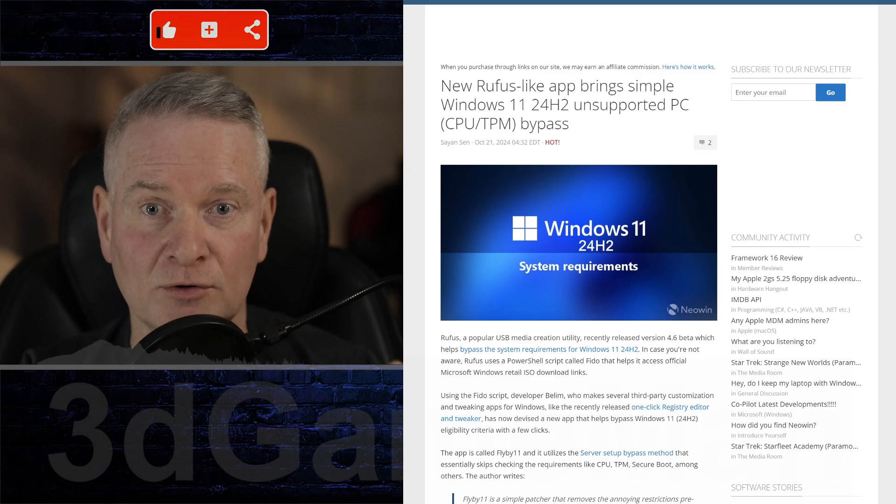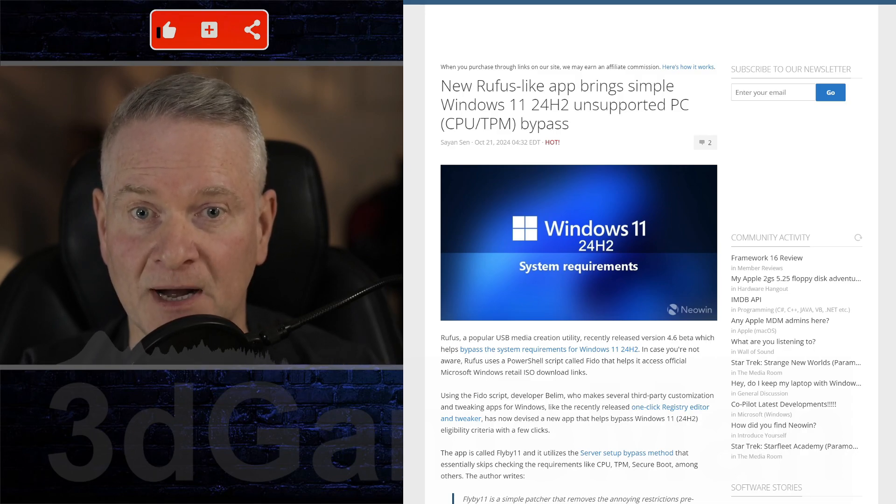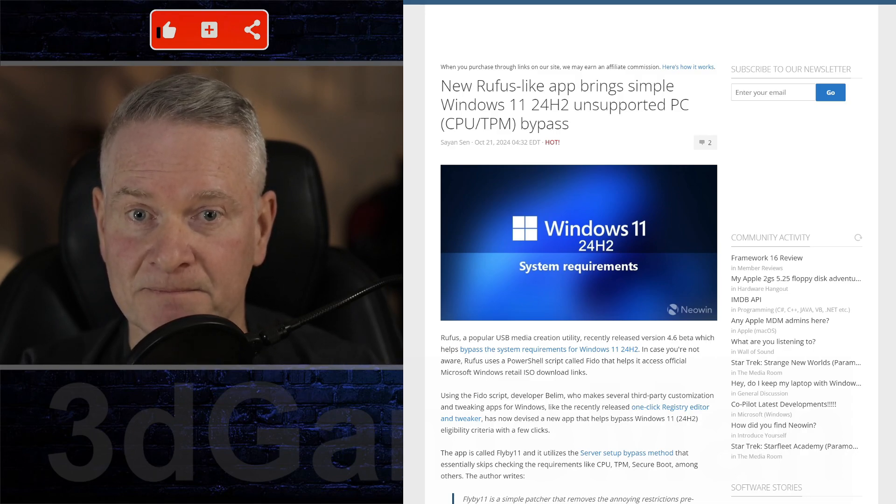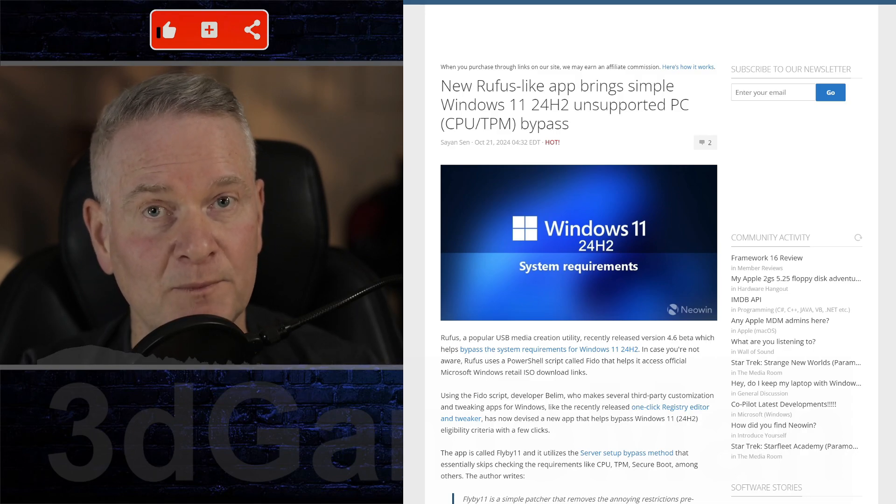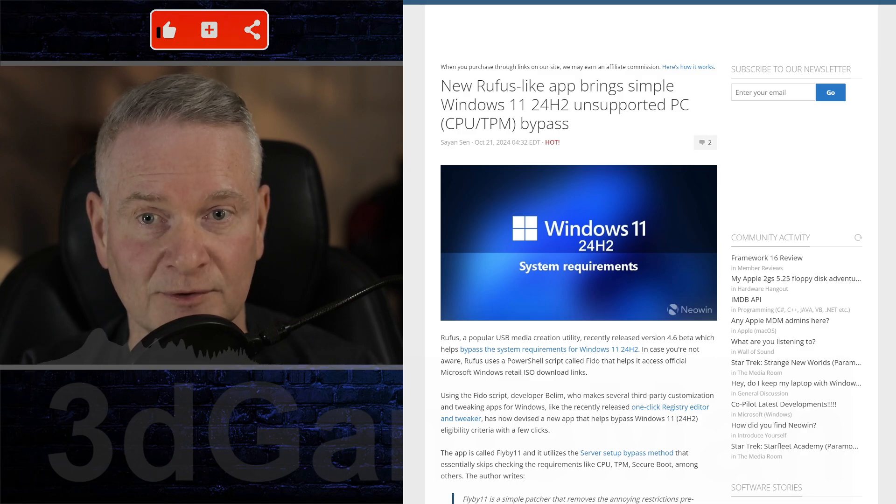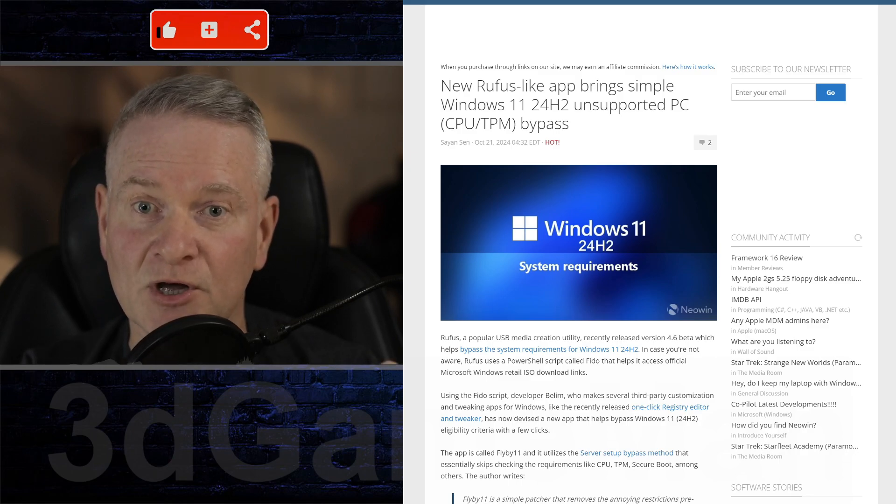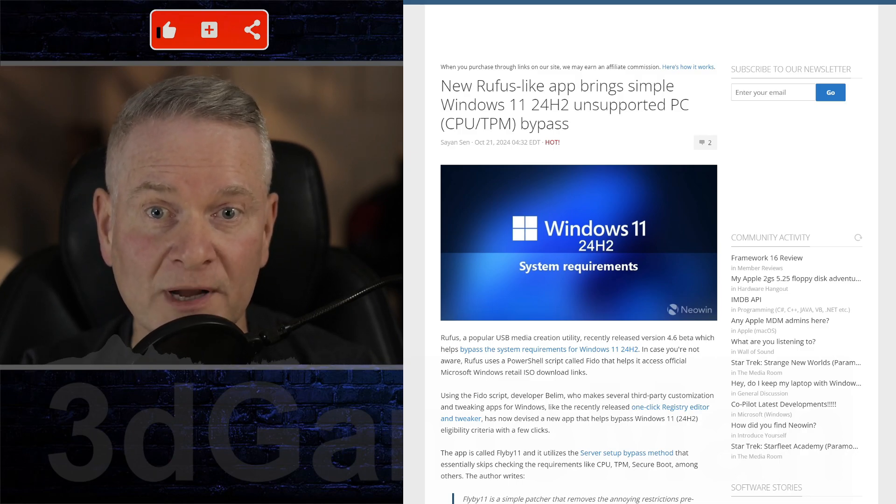So this one here is called Flyby 11 that can help users bypass the system requirements for Windows 11 24H2.